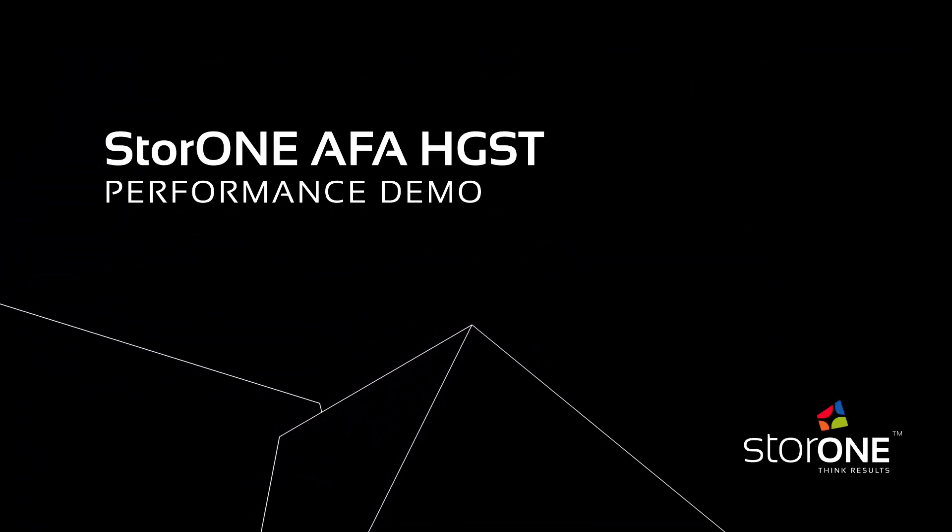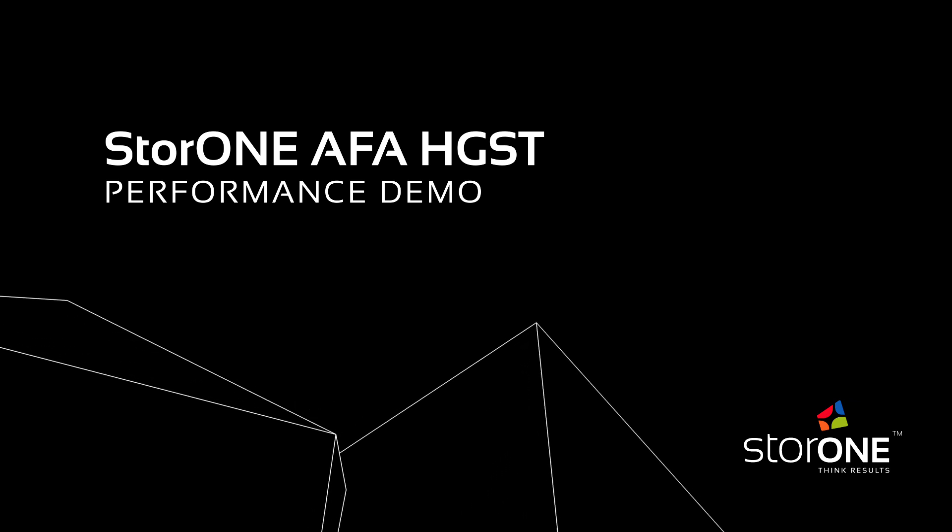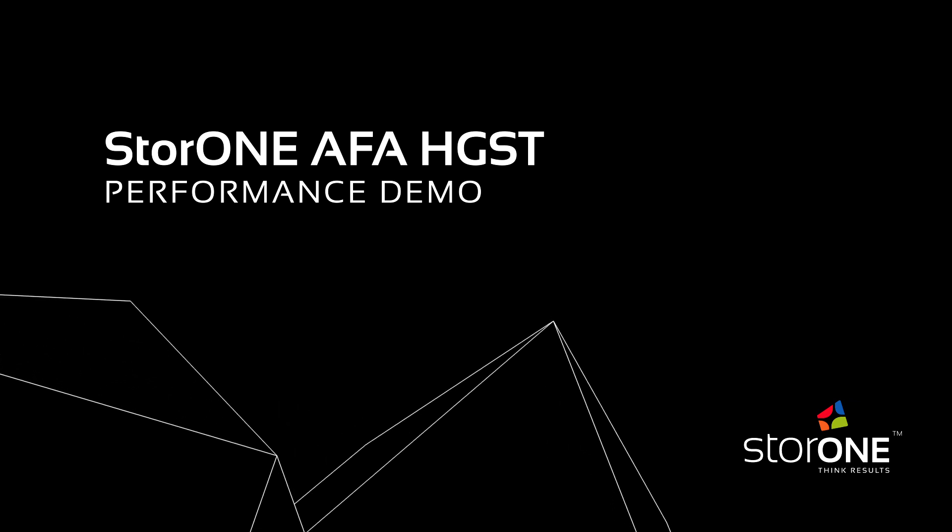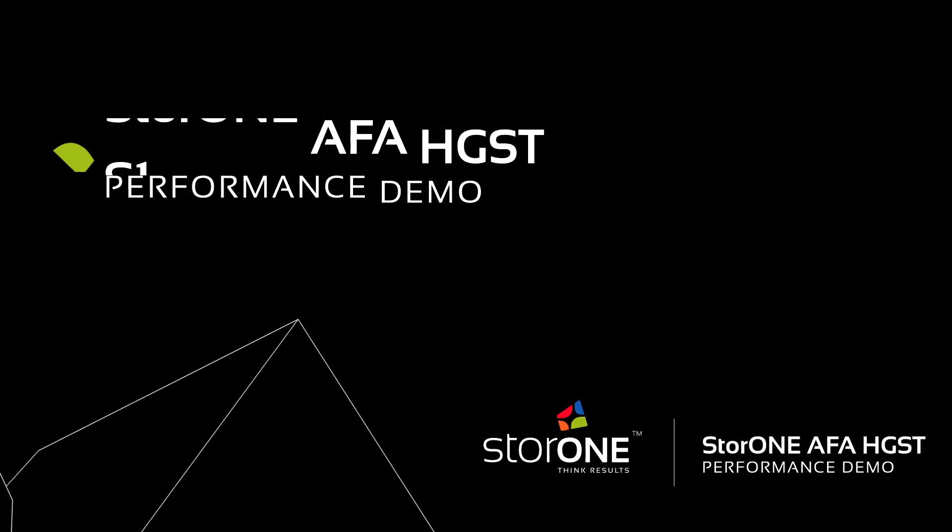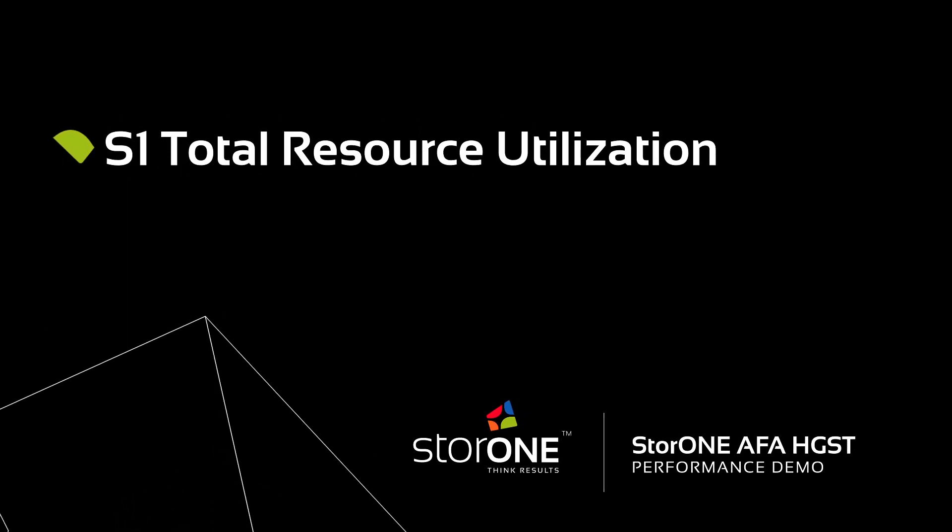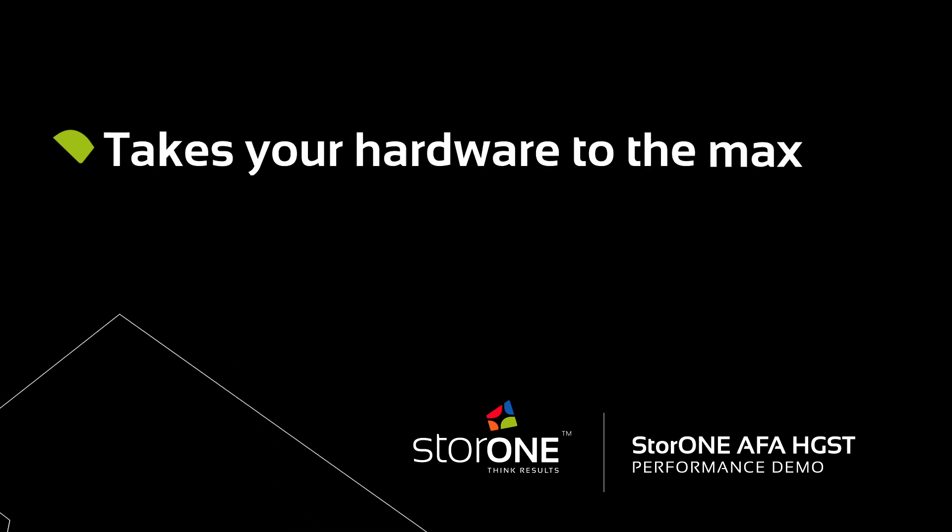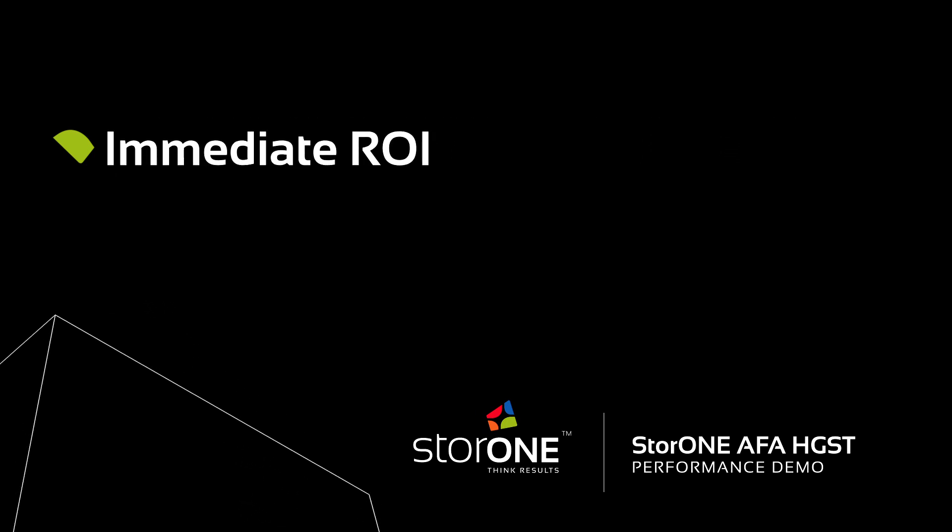Welcome to a quick demonstration of S1 all-flash array HGST performance. S1 total resource utilization technology takes your hardware to the max and delivers an immediate return on investment.